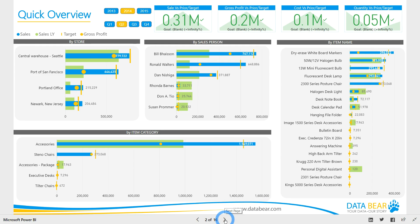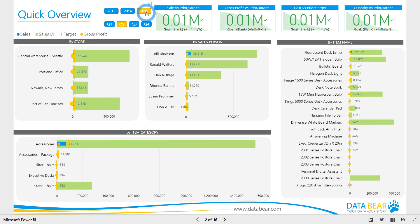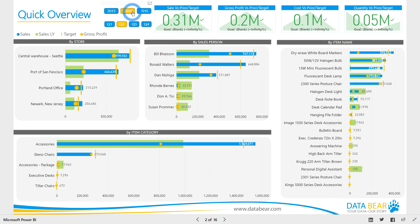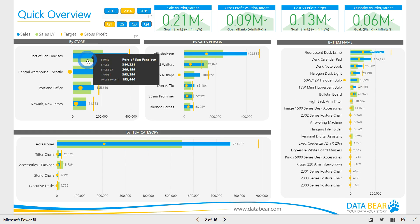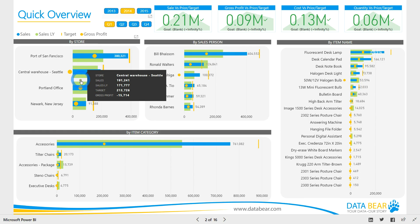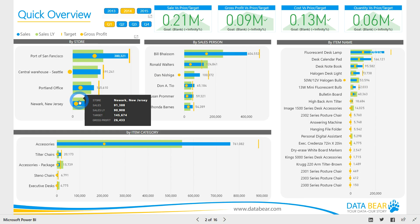We have designed the financial analysis solution to help you dramatically reduce the time it takes to access your vital data, significantly reduce the stress you feel when you don't know what's happening in your business, and identifiably increase your profits.